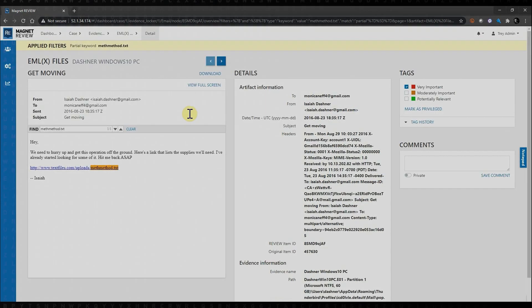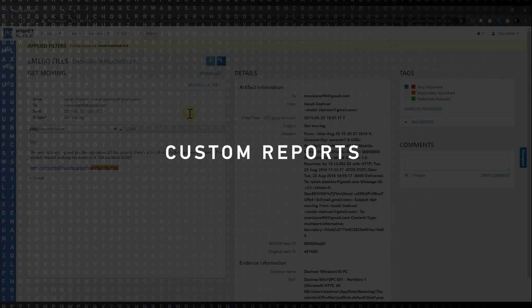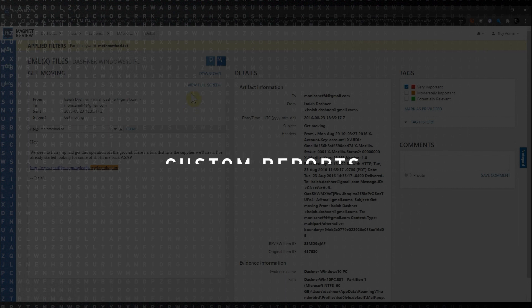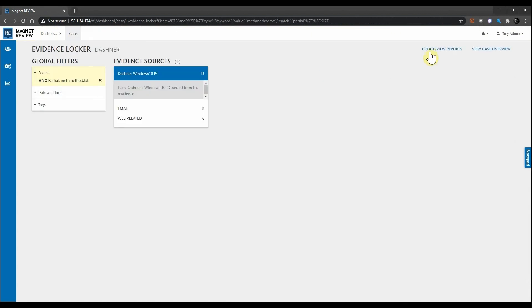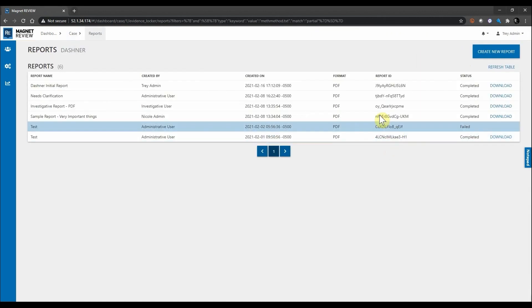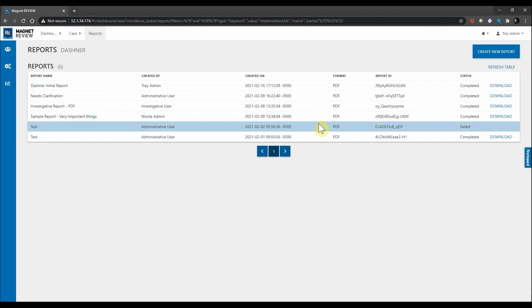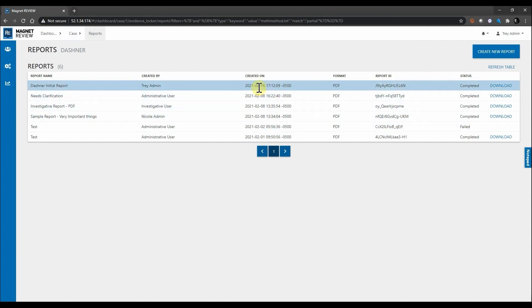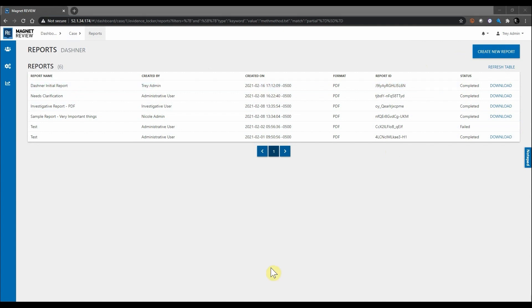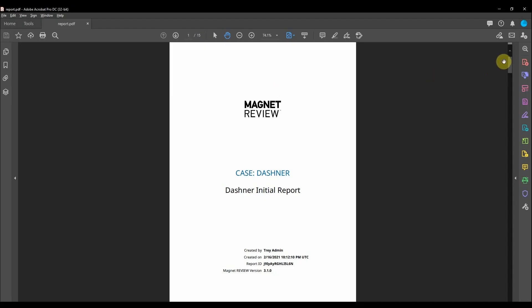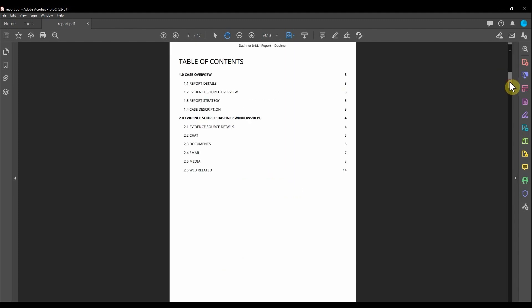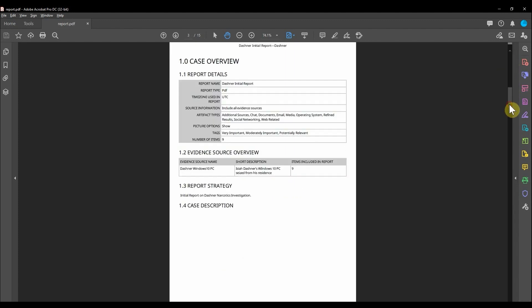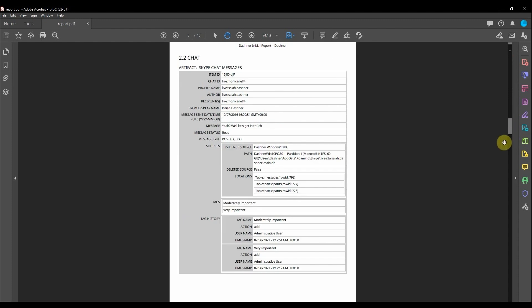Lastly, it's important to note that you can quickly build reports directly from Review. Using the breadcrumbs at the top, I'm going to go back to my case. I'm going to go over to create and view reports. Here you can see we've already created several reports from this case, but I can simply create a new report or download a previous report. Once downloaded, we can take a look at the report here. I've created a PDF document from Magnet Review and we can scroll through this report to get an overview of the reporting details and the artifacts that we have marked.